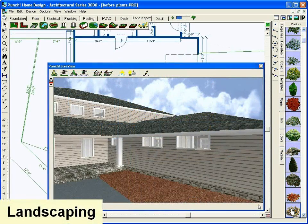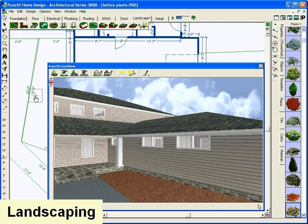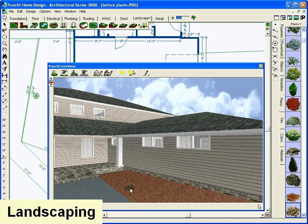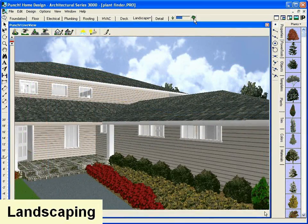Landscaping is just as easy with drag and drop. You can even grow your landscape over time to see how it looks as it ages.